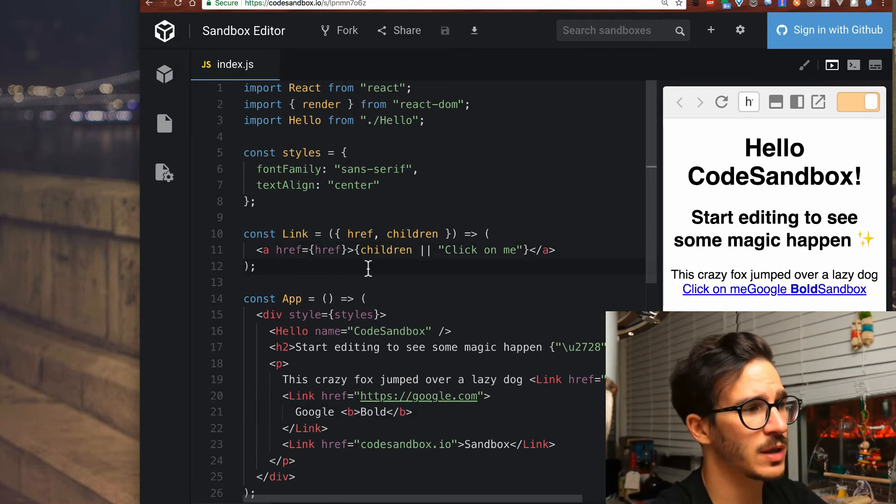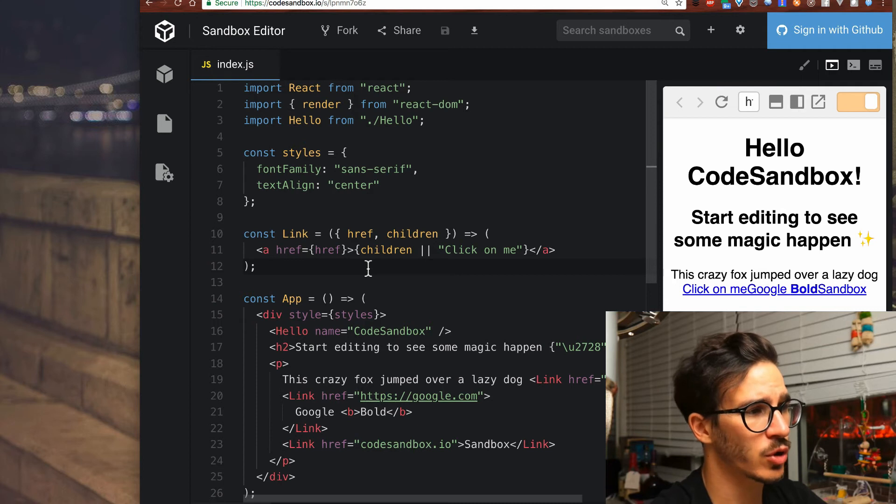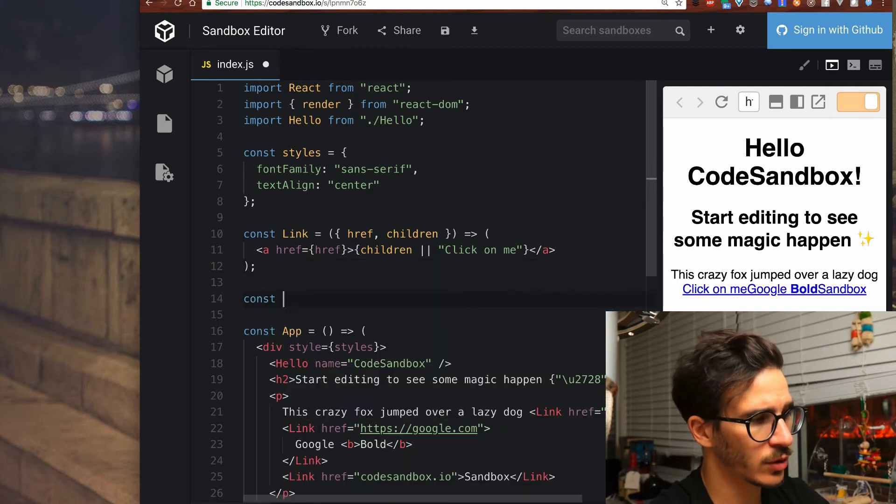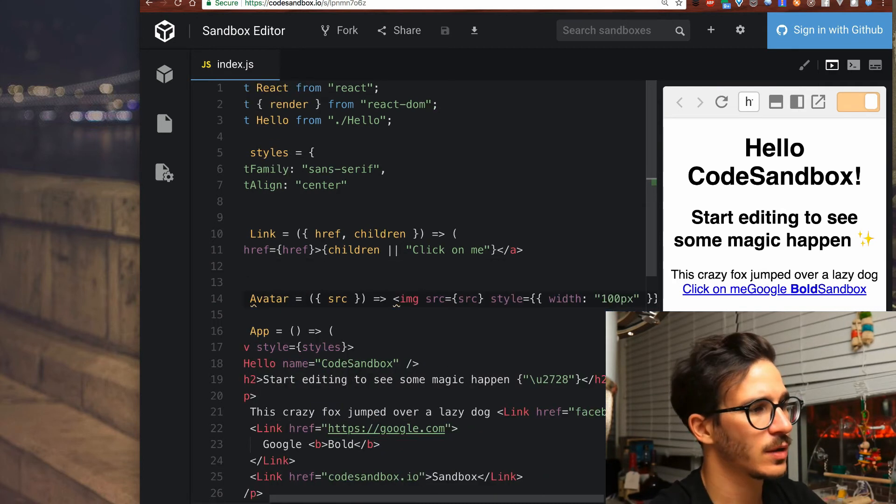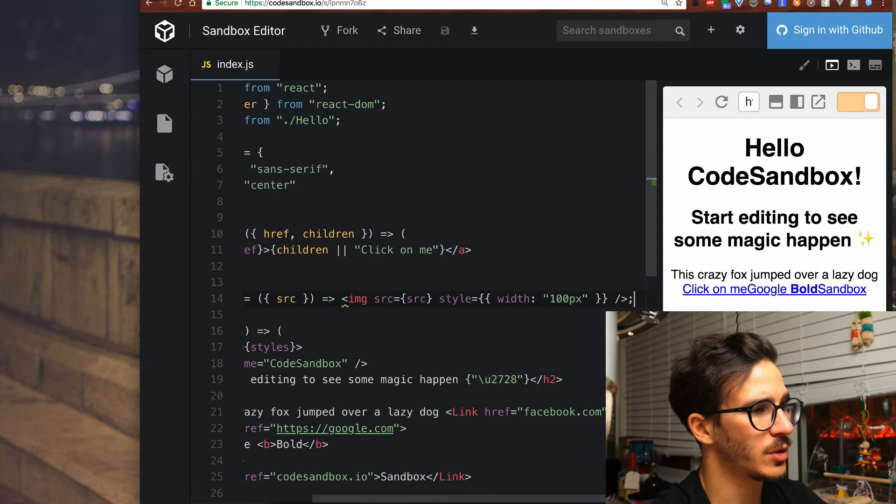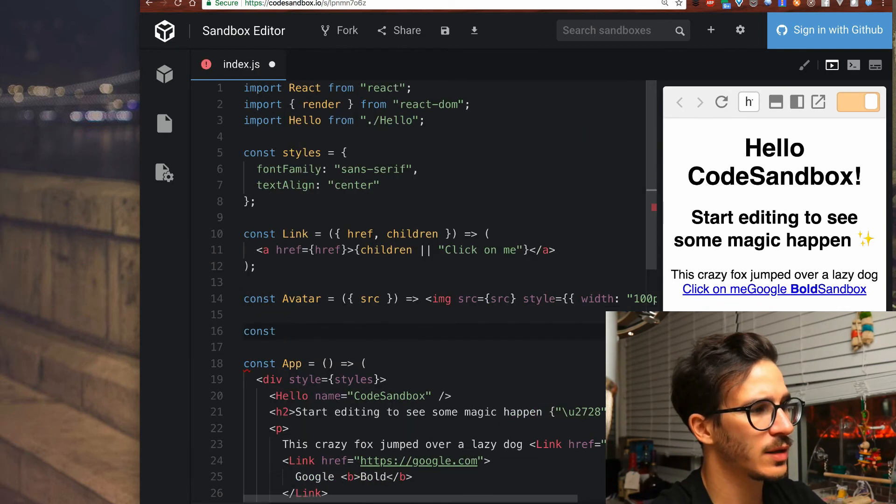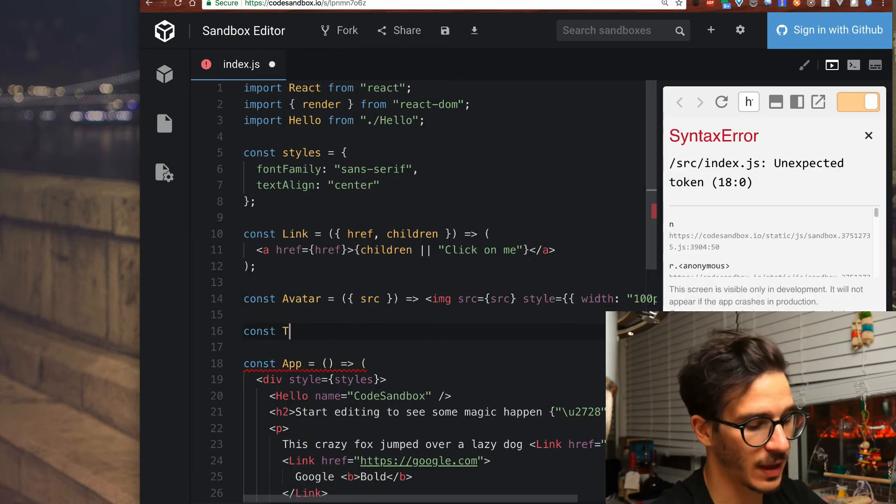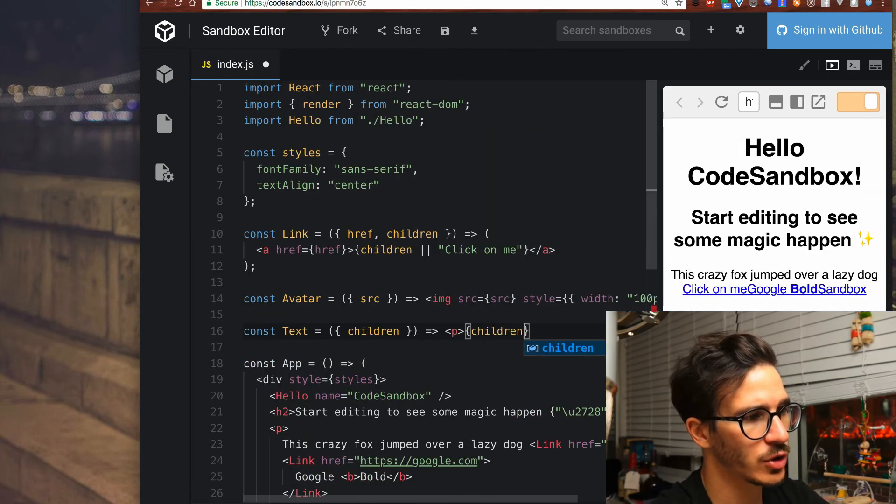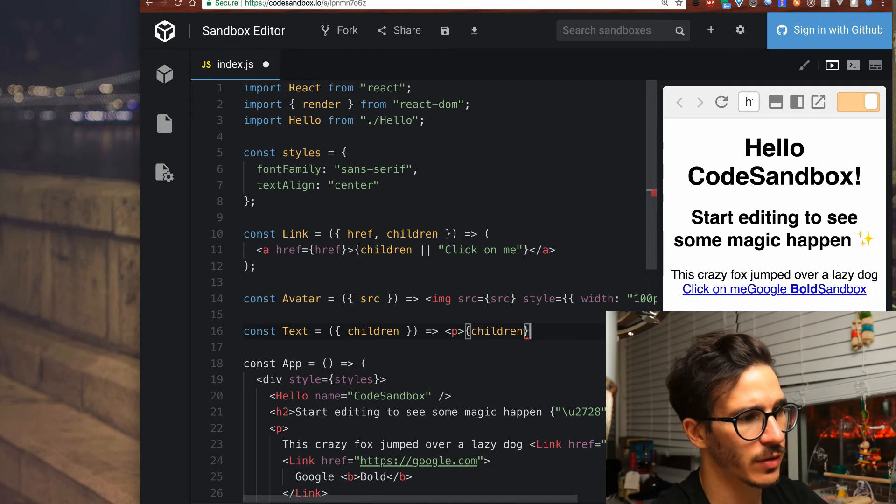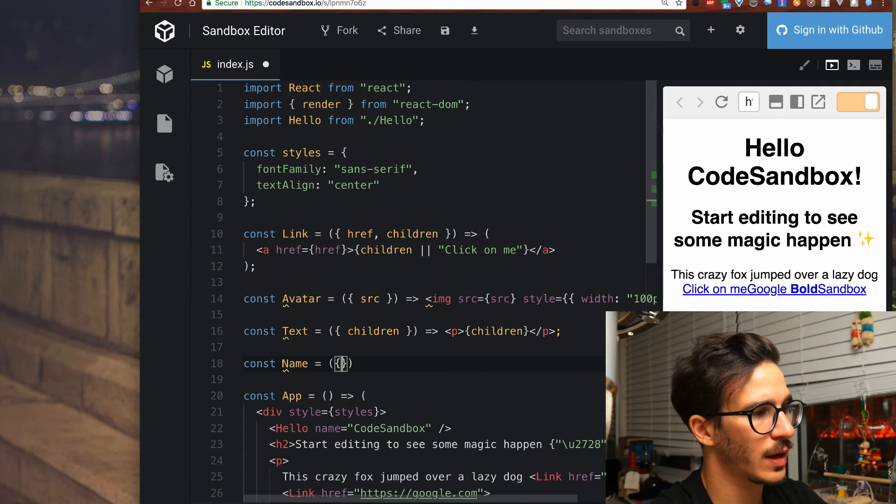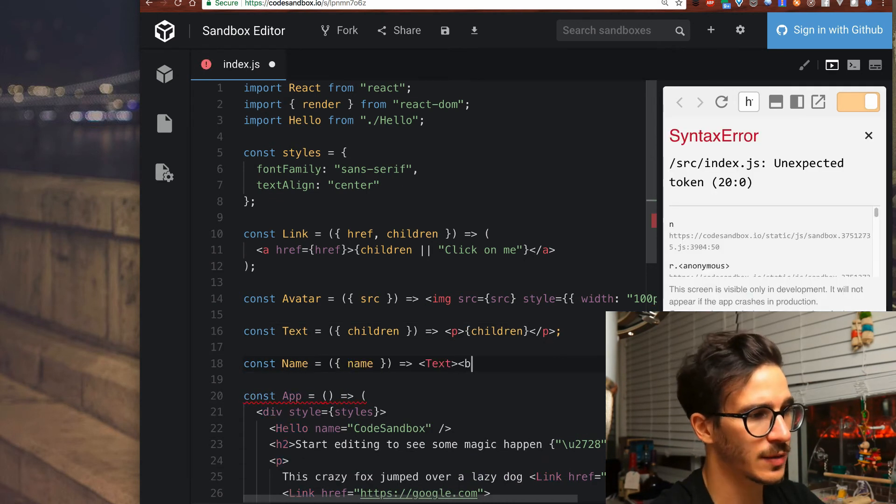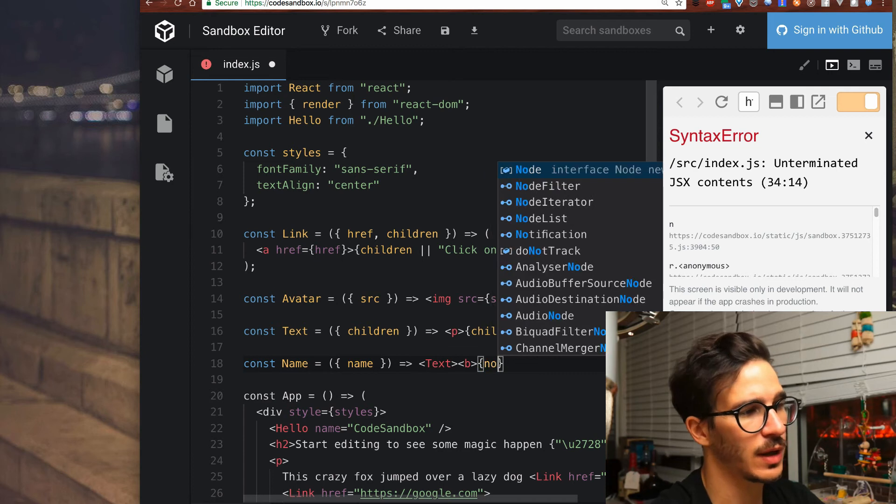Let's say we want to make something a little bit more complex. Let's say we want to have an avatar component. So we take that image then we create a text component that renders children in a paragraph. Now a name component uses text and passes in bold and name.